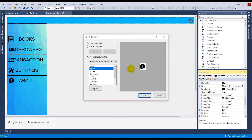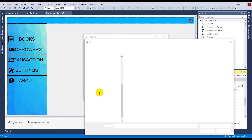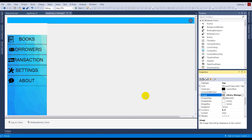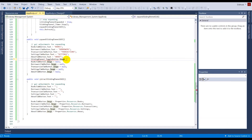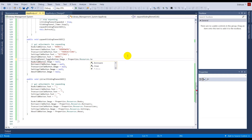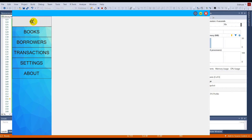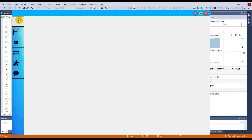In the retract function I copy the same line and change it to Properties.Resources.RightArrow. Now testing it: the left arrow is shown when expanded, clicking it retracts the panel and the right arrow appears, and clicking again expands and shows the left arrow. This is working as expected.